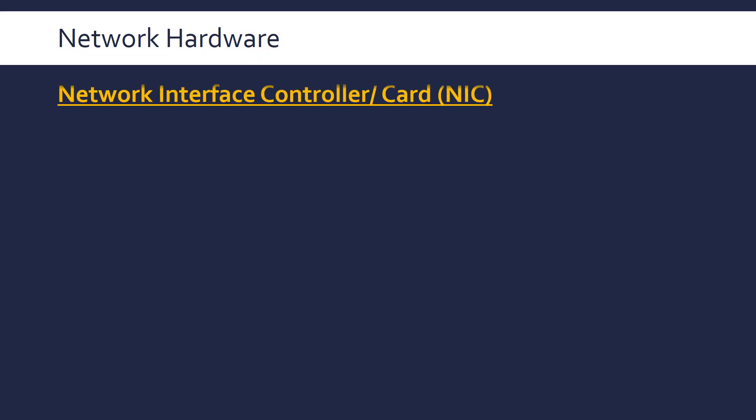We're now going to look at some pieces of hardware that are used in networks. The first one is a network interface controller or card, abbreviated to NIC. It can also be called network adapters and if it's wireless, a wireless adapter.